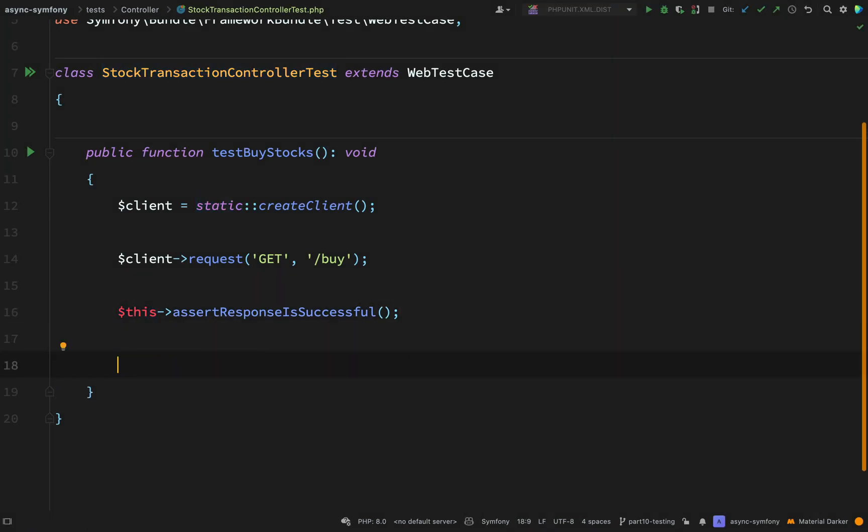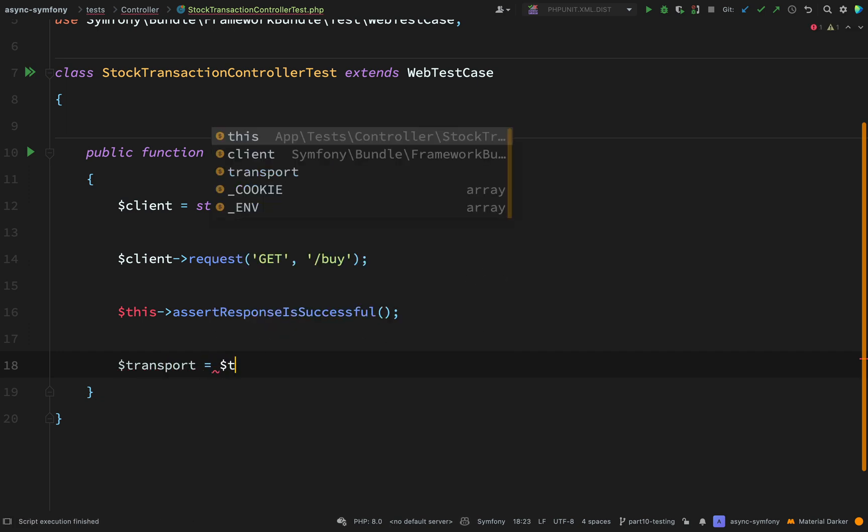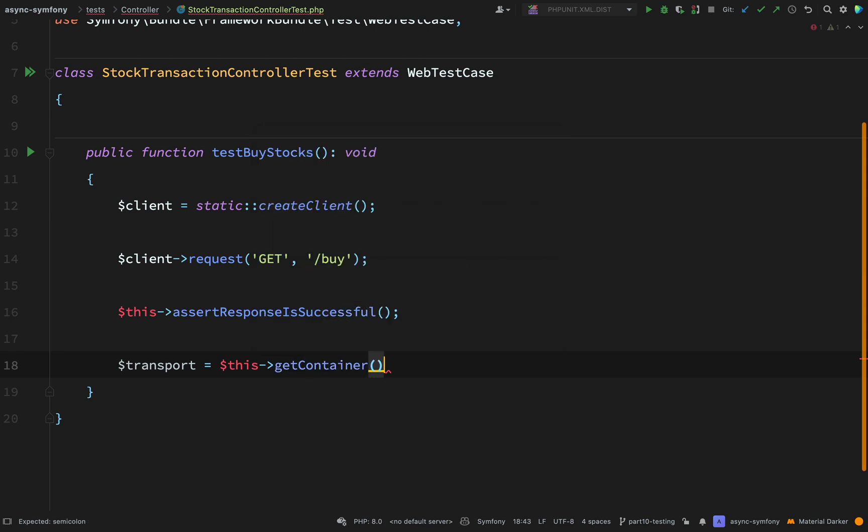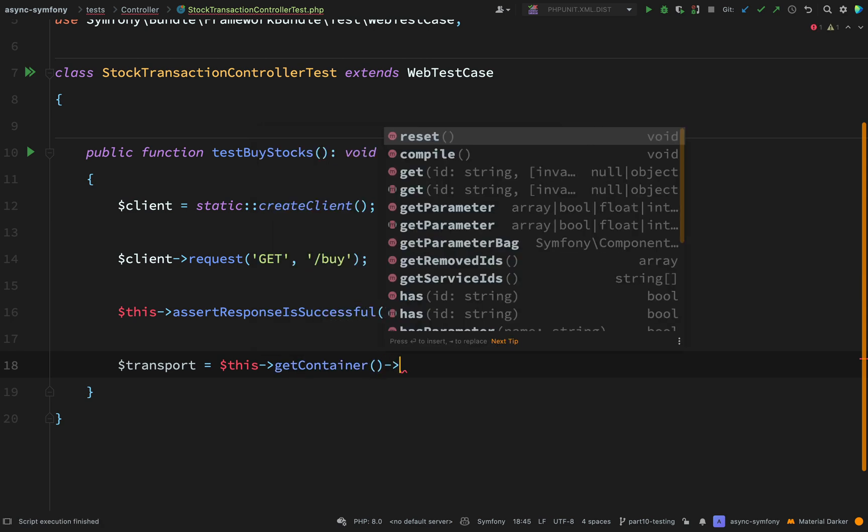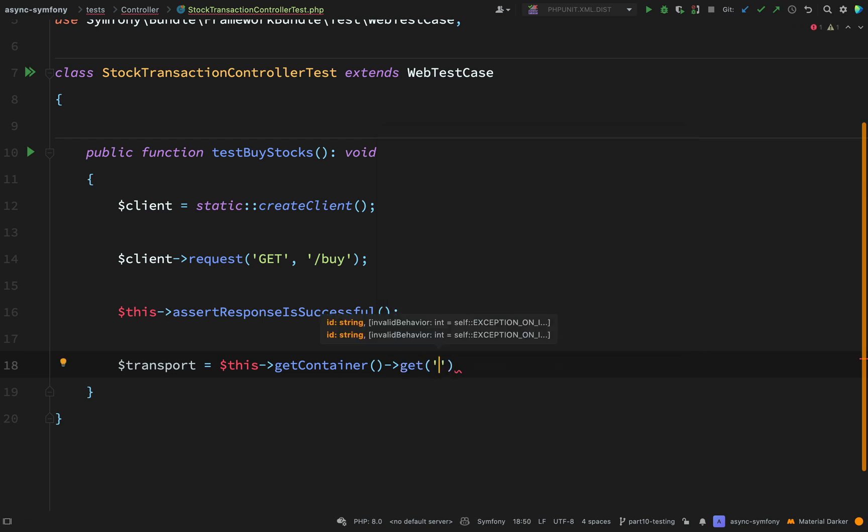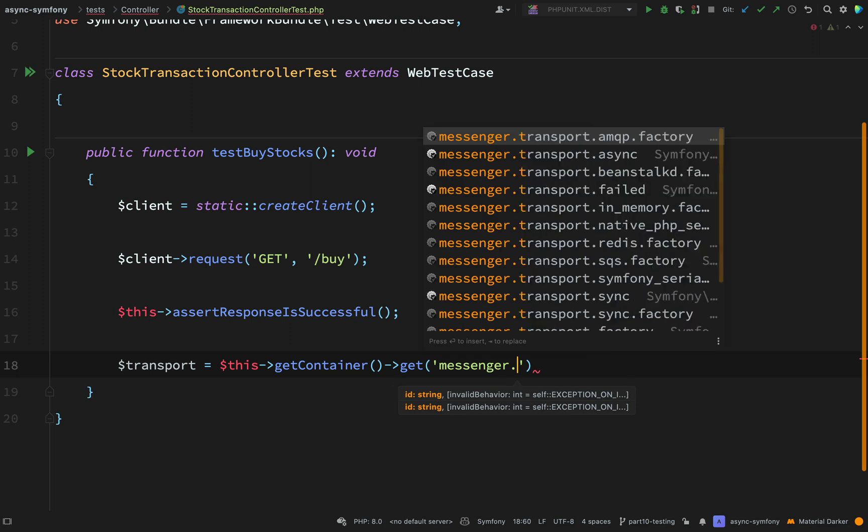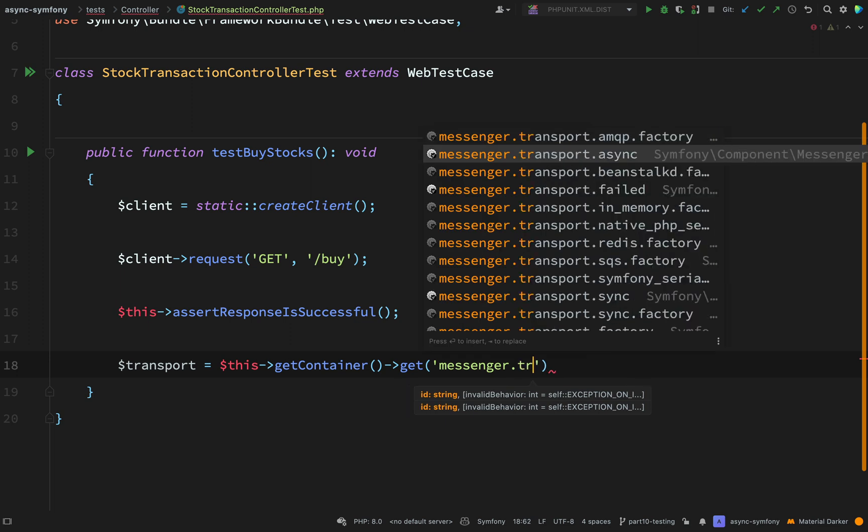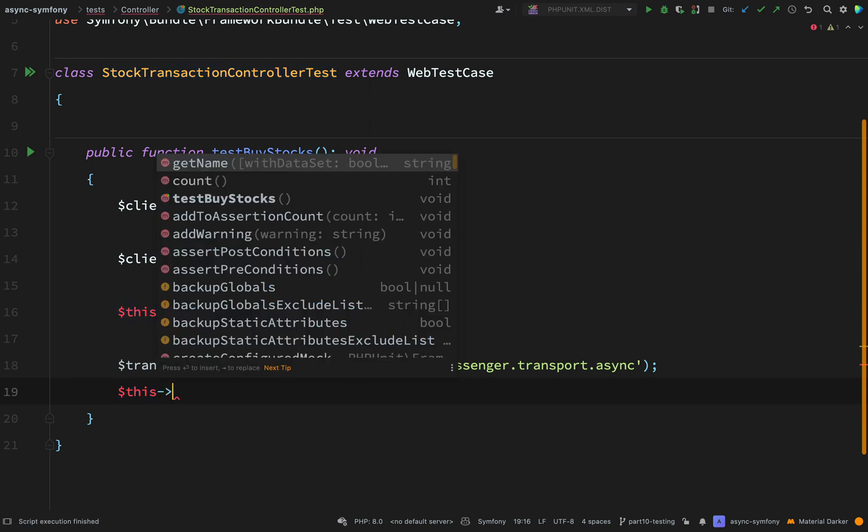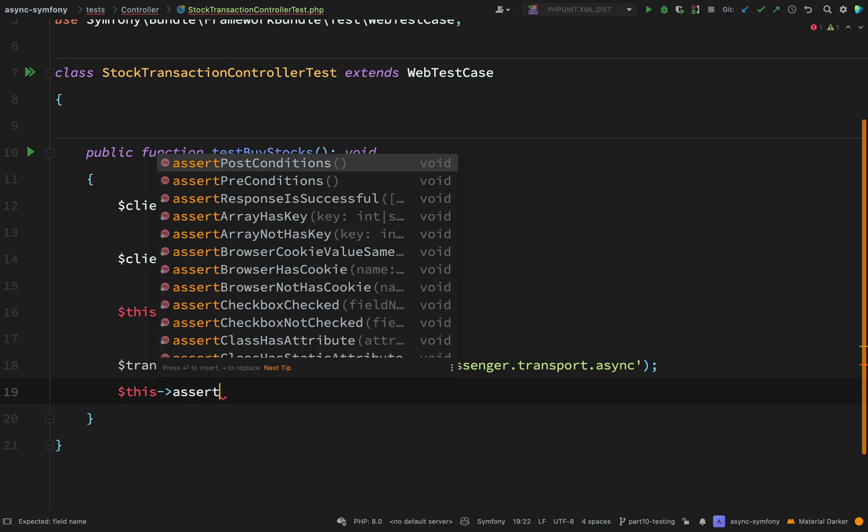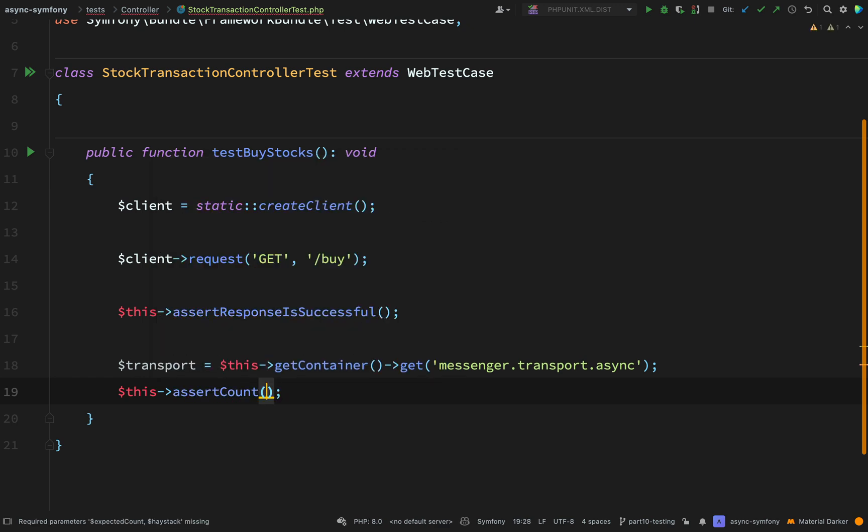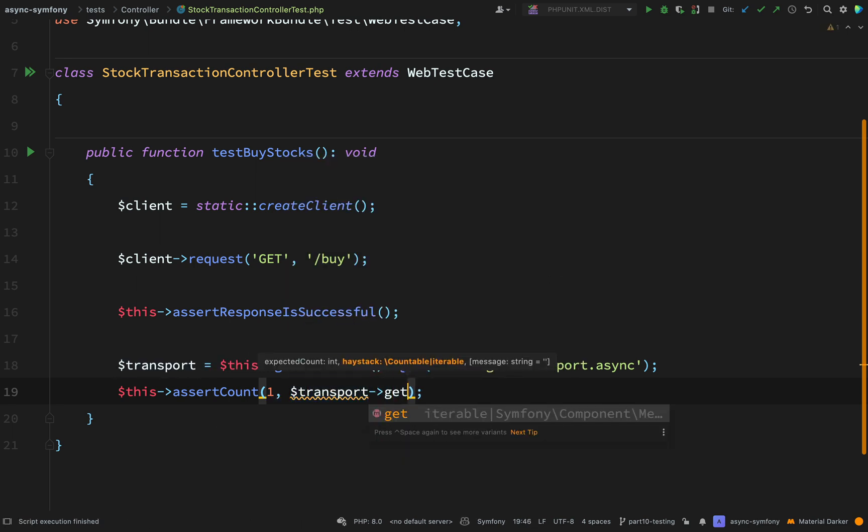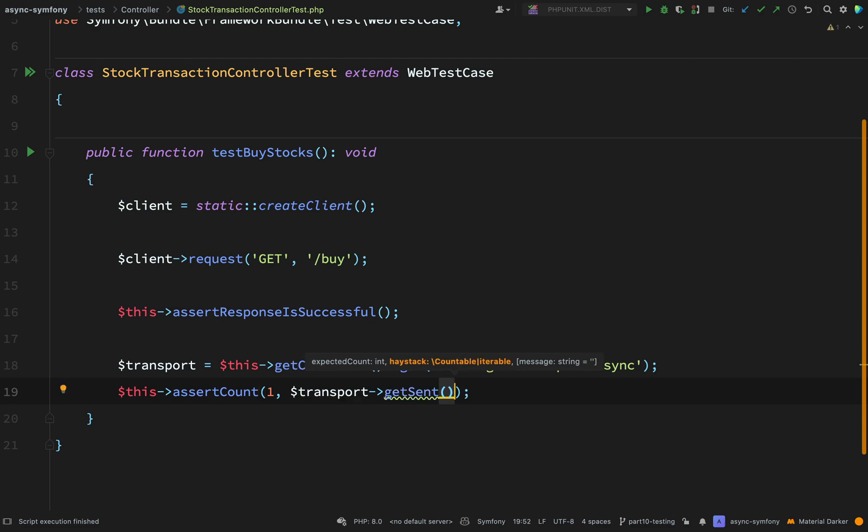Next, what I want to do is actually obtain my async transport from the container, and you can do that like so. I can say this get container, and then the particular key which I want to get from the container. And that will be messenger transport async. You'll see that it pops up there if you're using PHPStorm with the Symfony plugin enabled. And then using that, I can just make an assertion to see that a message was sent. The way I'll do that is I'll assert count. I'm looking for a count of one, and then I'll say transport get sent, which will return to me the number of messages which were sent.